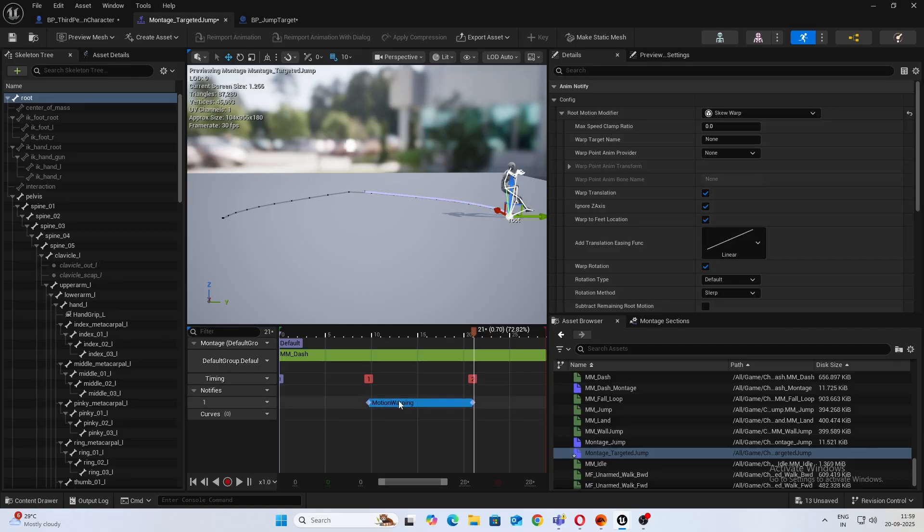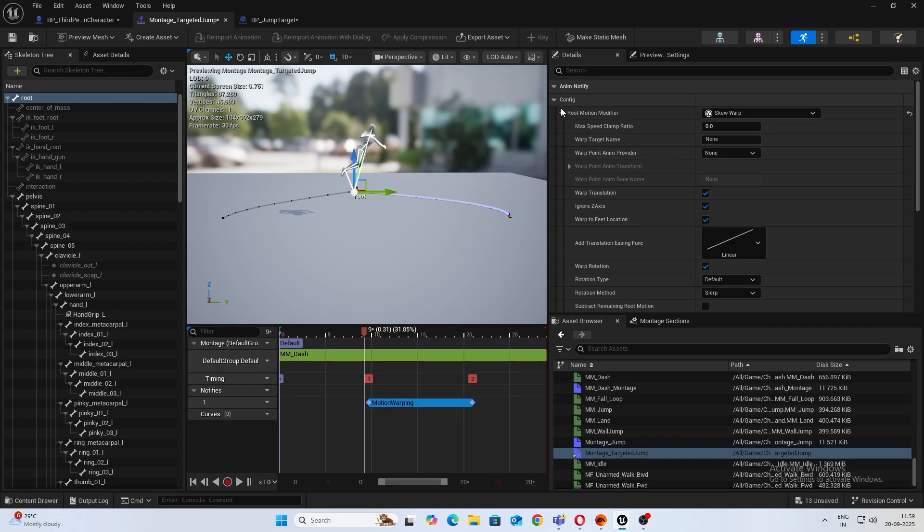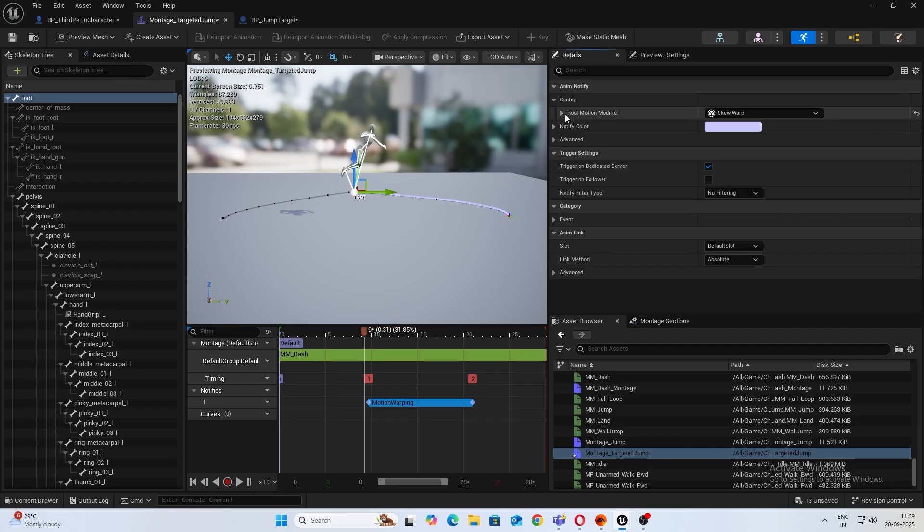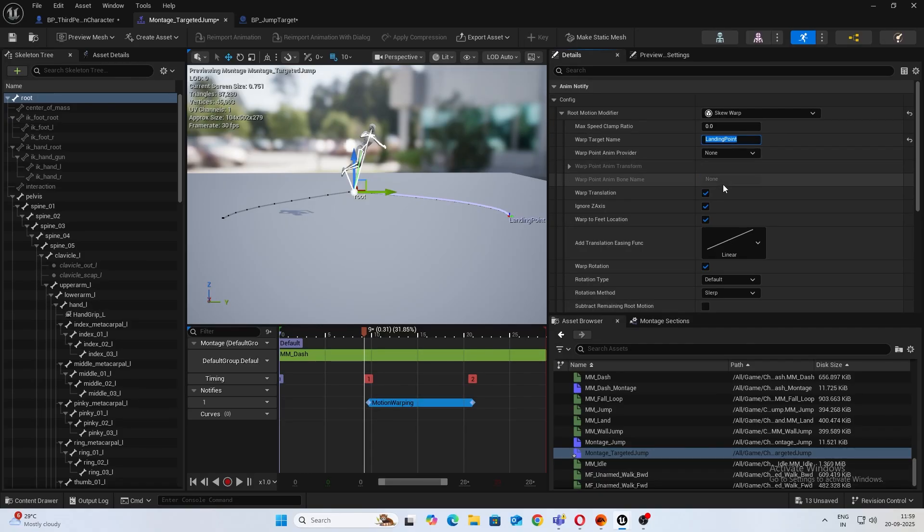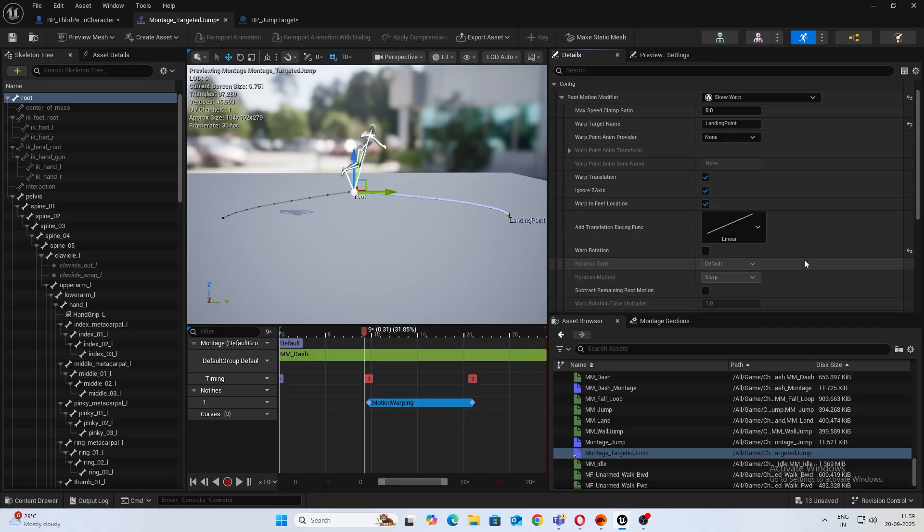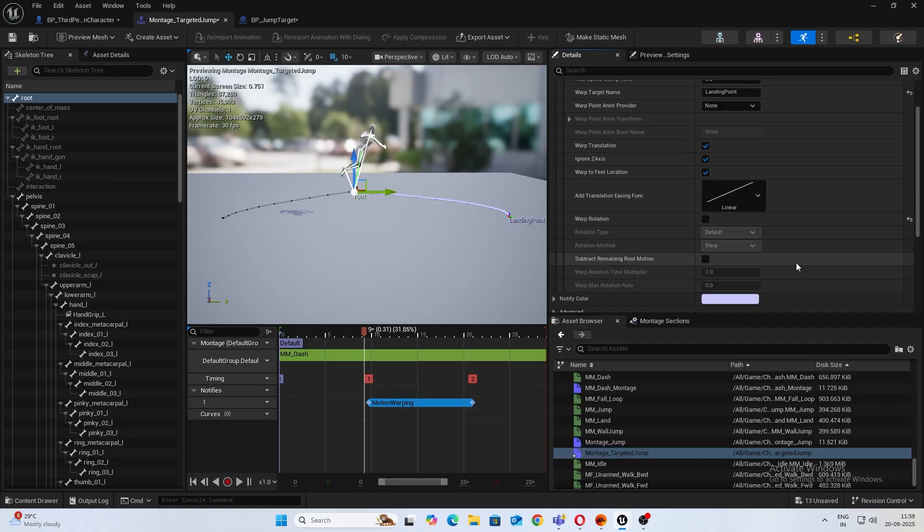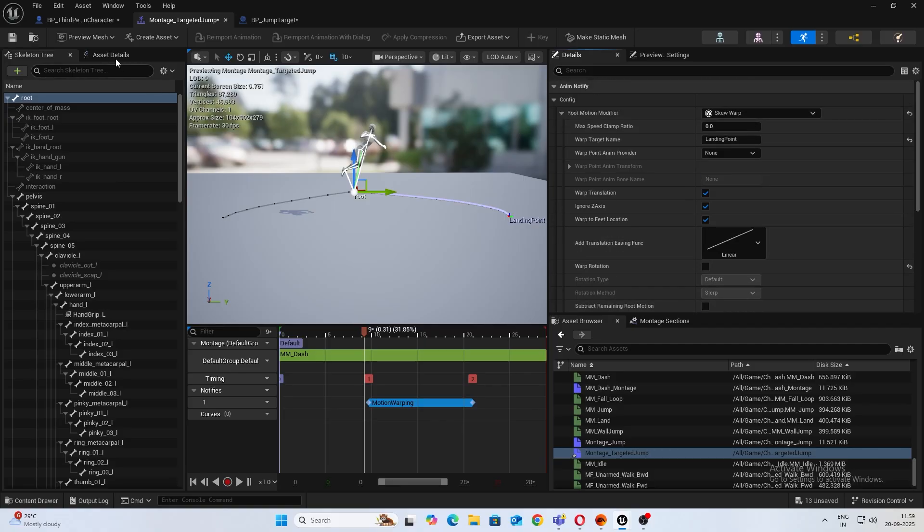All right, now click on that. Inside your details panel open Root Motion Modifier, Warp Target Name, and name this as LandingPoint. Also we are going to ignore warp rotation, we're going to deselect this. I'll tell you why soon. Save that.